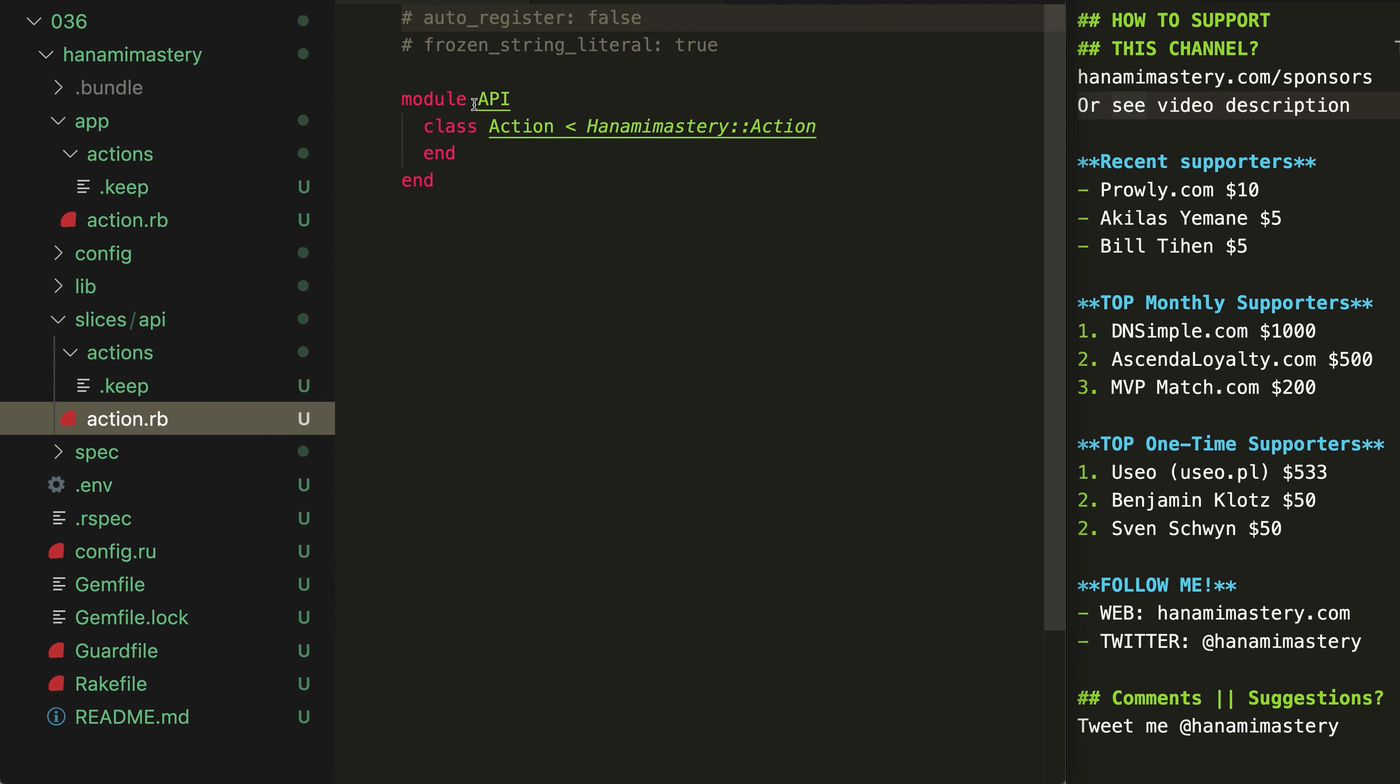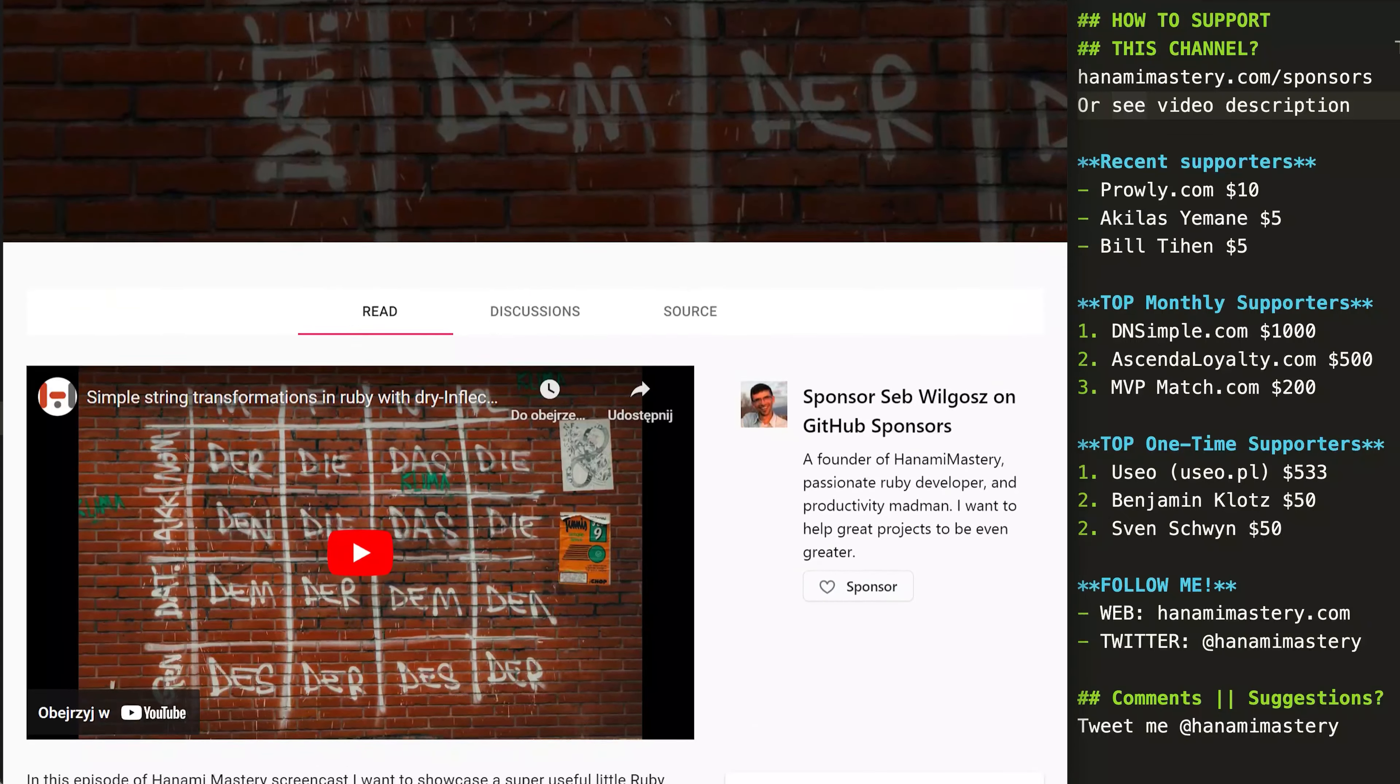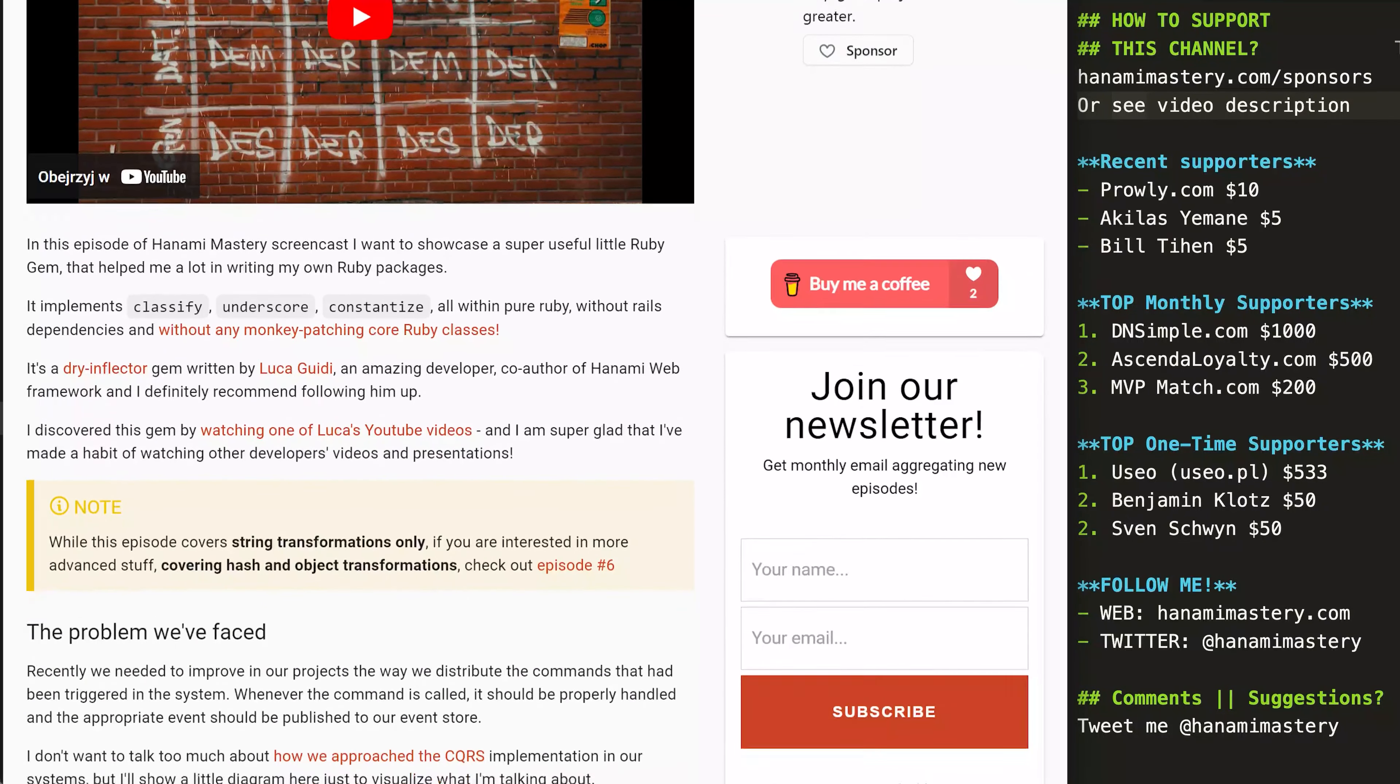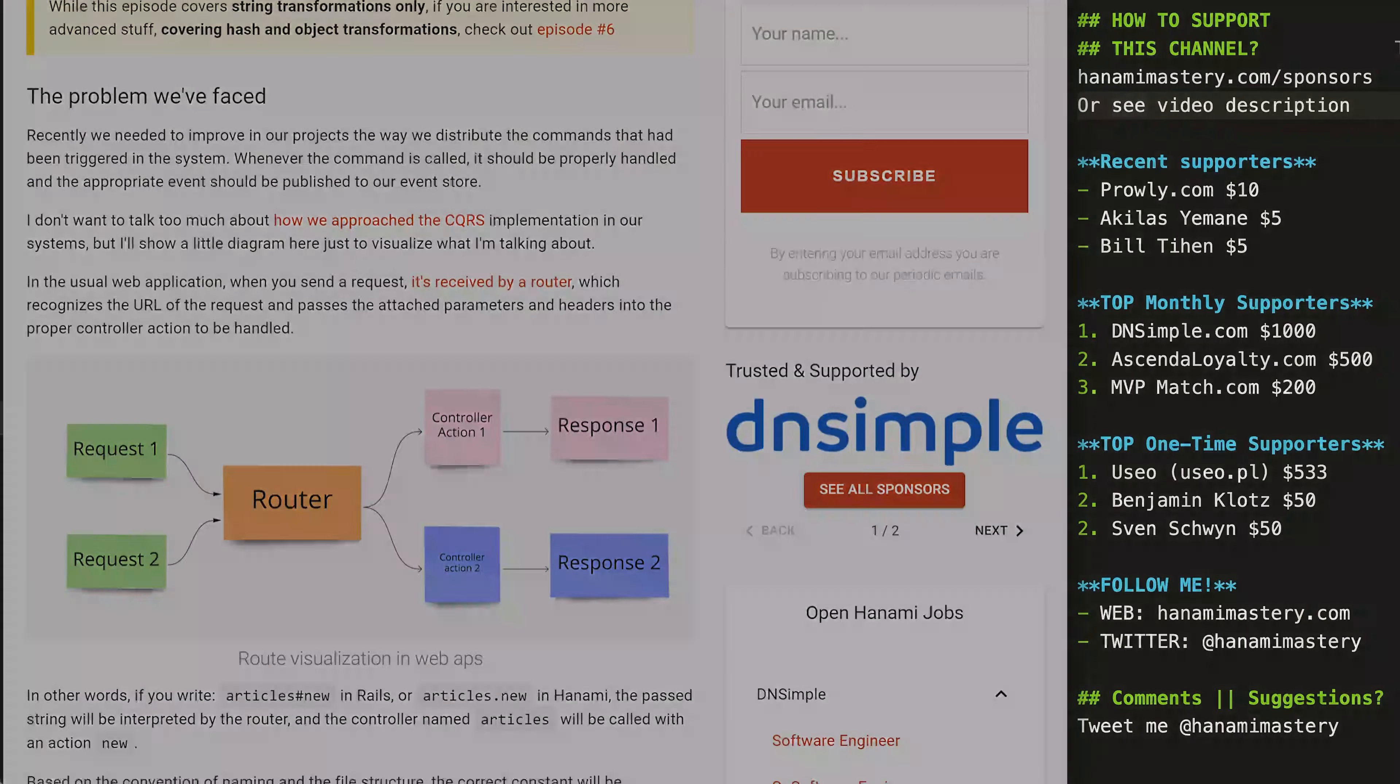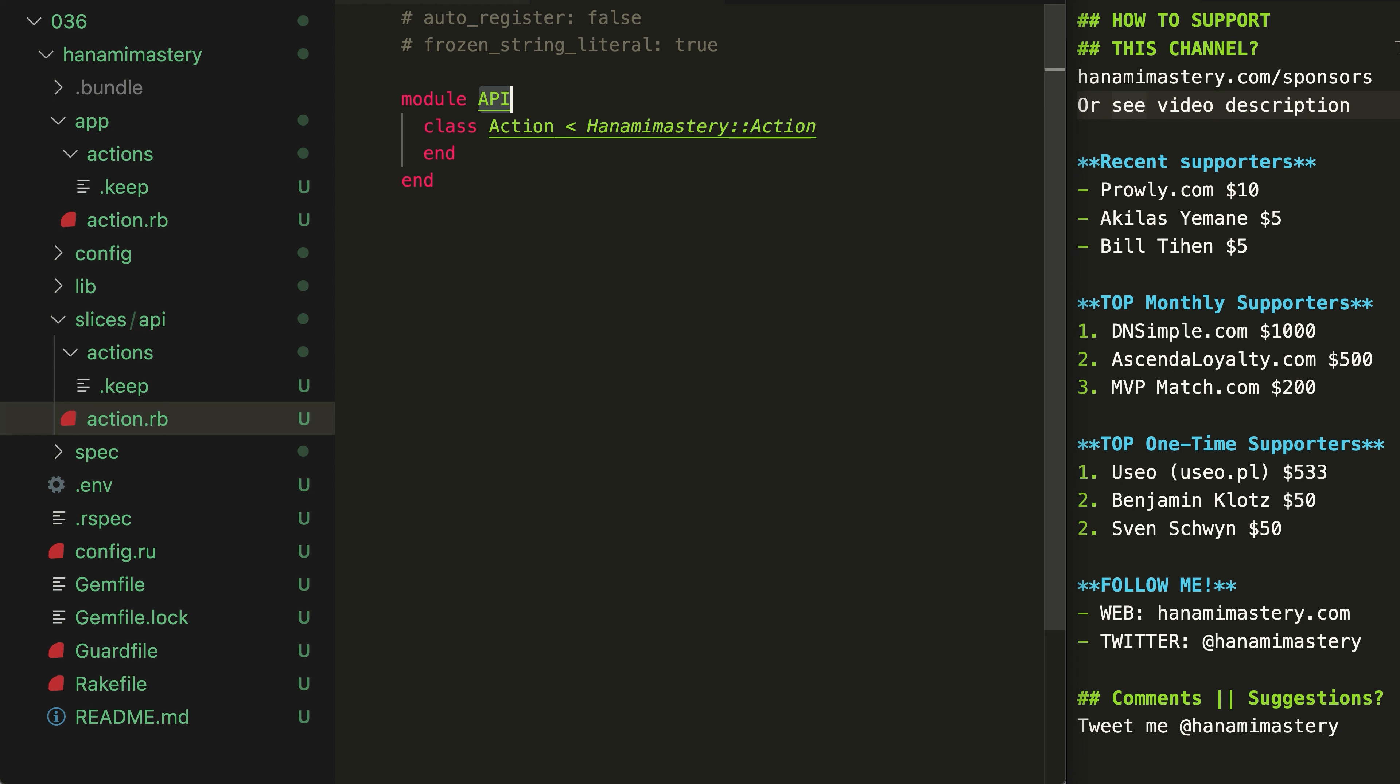Have you noticed the capitalized API module name here? The word API is automatically recognized as an acronym by the pre-configured inflector, which I had talked about in episode 4. Make sure you check it out if you want to know more. With this inflector pre-configured, you can define modules with more intuitive syntax, even though the filenames can remain unchanged. I love this attention to details Hanami team shows by giving us these small touches here and there.